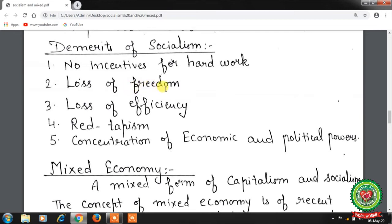Third, loss of efficiency — there is a lack of incentives to motivate people to work hard and improve their efficiency. Fourth, red tapism — all activities are performed by the government and its officials, leading to delays and wastage of time. Files can move from one place to another, but actual work remains stalled — that is known as red tapism.